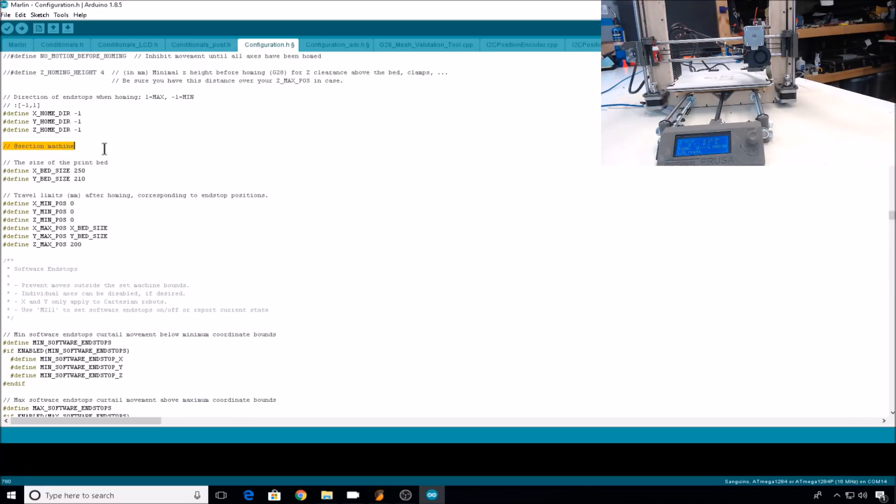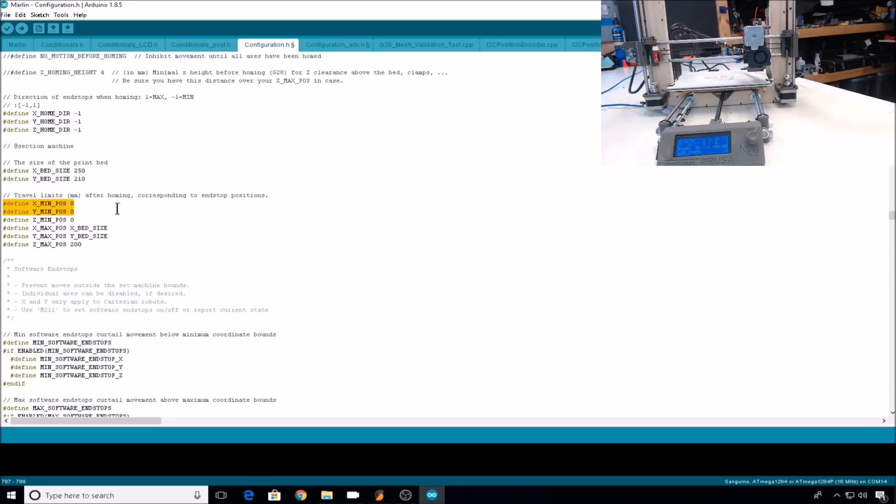Something to note while setting your park position, you will have to have your X and Y bed size set somewhat close to get your park position to be accurate. My machine has an X of 250 and a Y of 210, so that should make the park position somewhat close. If your X and Y minimums are different than zero, meaning your hot end is actually off the bed when it's at its minimum position, you'll have to adjust these accordingly. The park position settings use these values as variables.